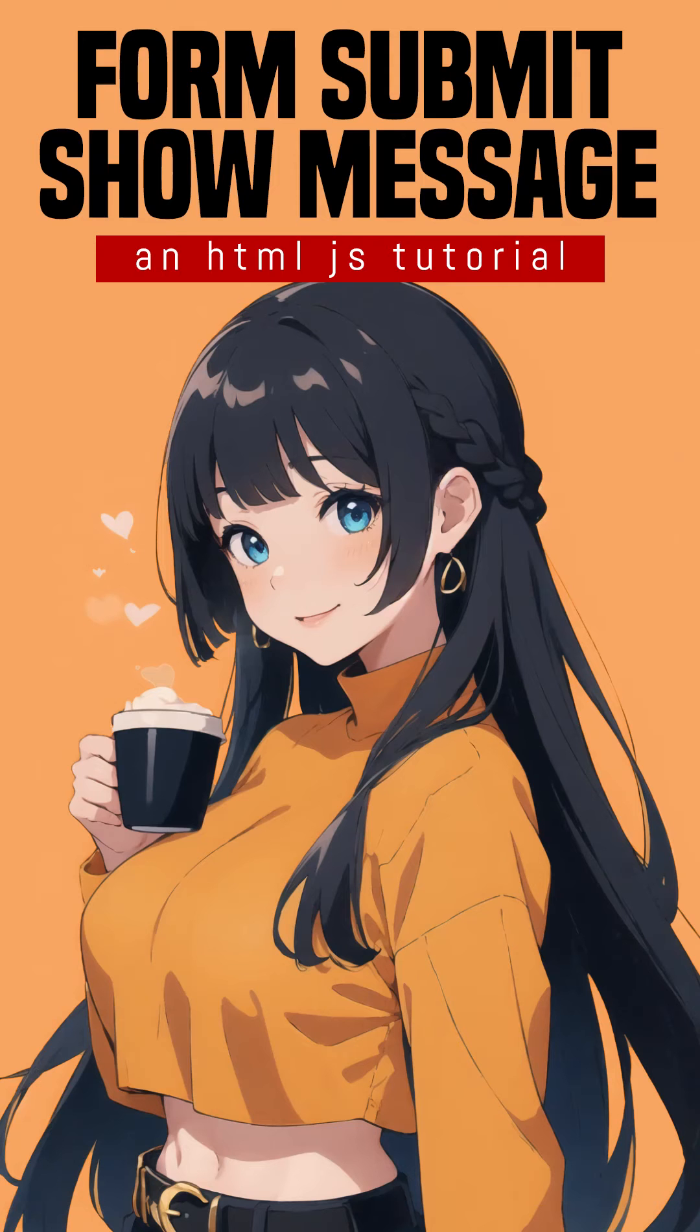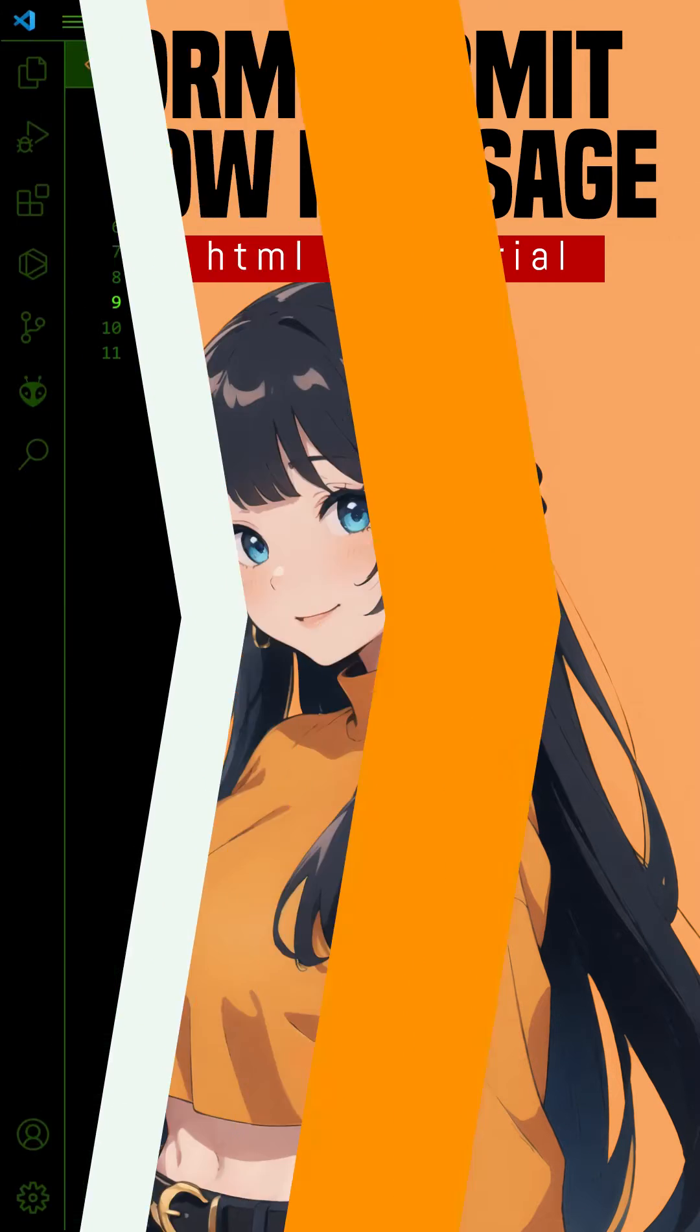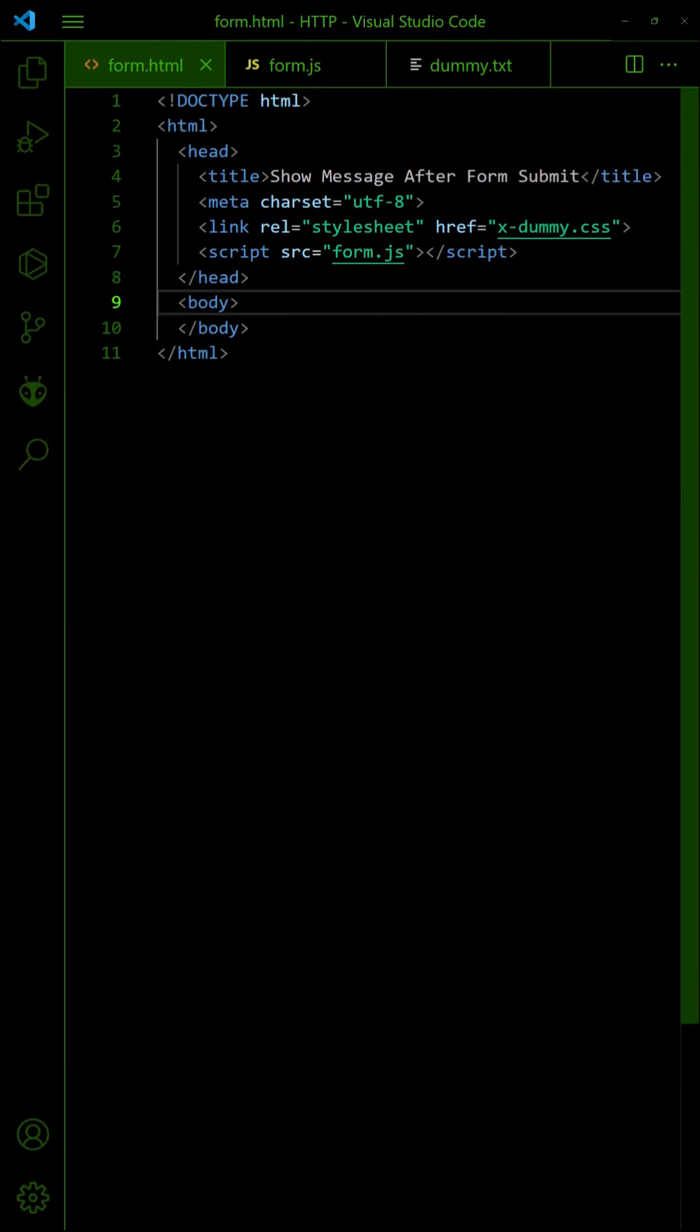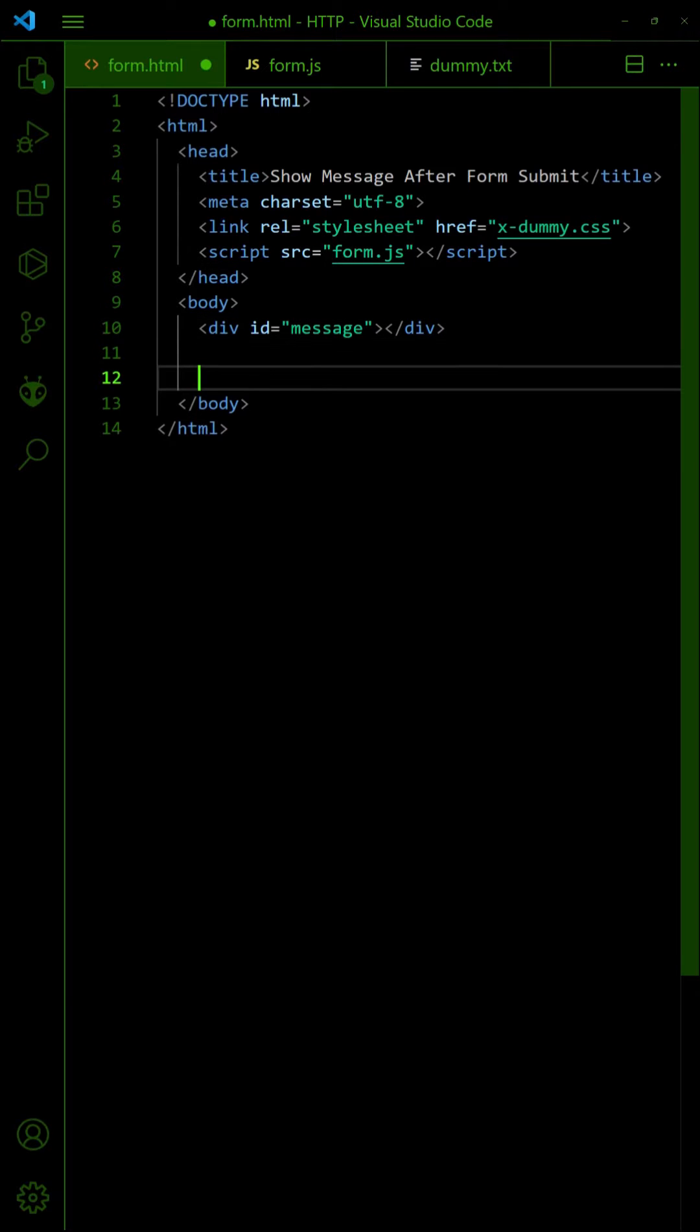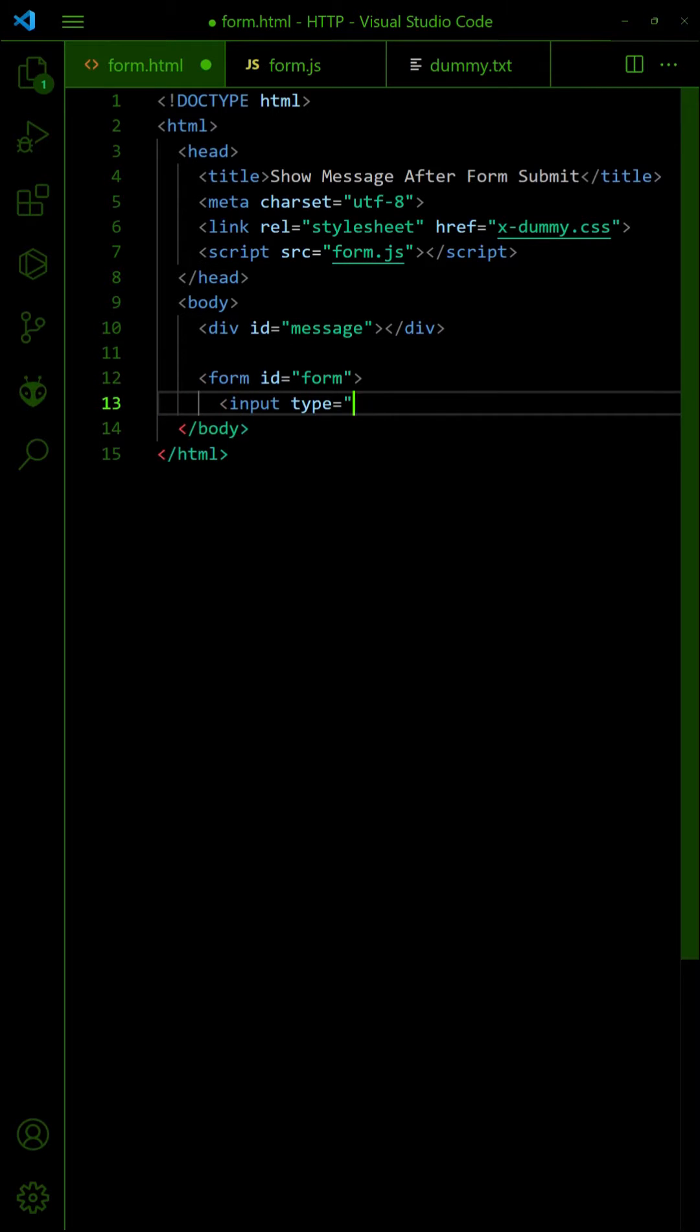How to show a message after submitting an HTML form. Start by creating an empty container to display the message. Create the HTML form as usual.